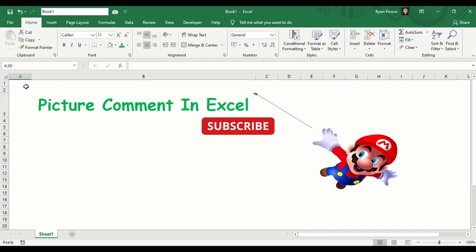Welcome back to my YouTube channel. This is Ryan Ponsa. In this video I'm gonna teach you how to put a picture comment in Excel.